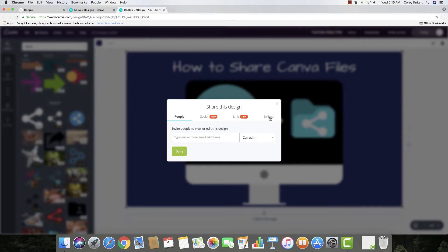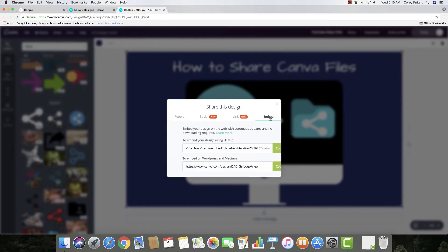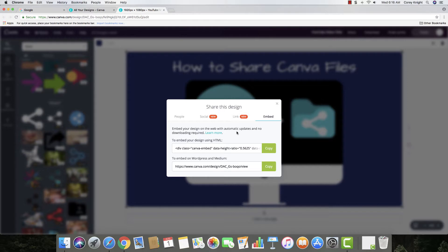And then if I go to the embed, you can see right here that you can embed it onto a WordPress or Medium if you're using that, whatever you want to use. But most of the time,